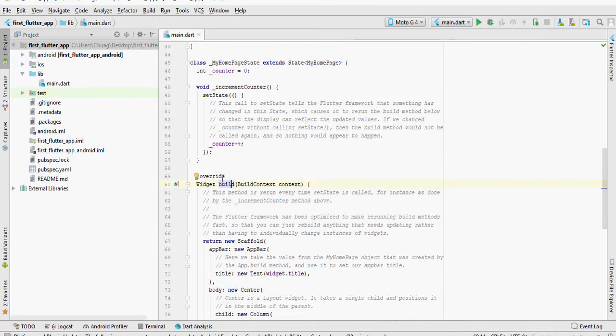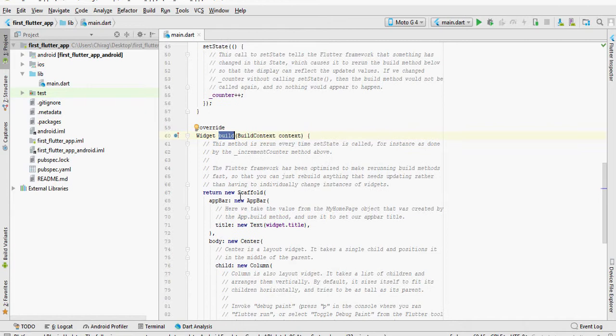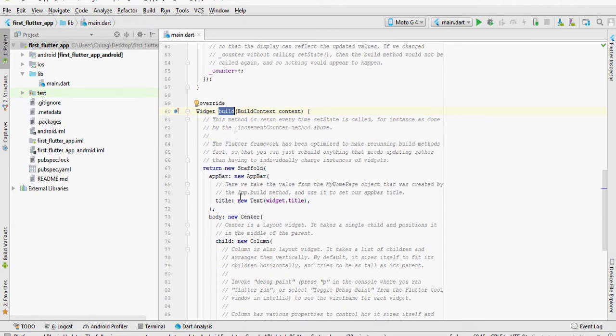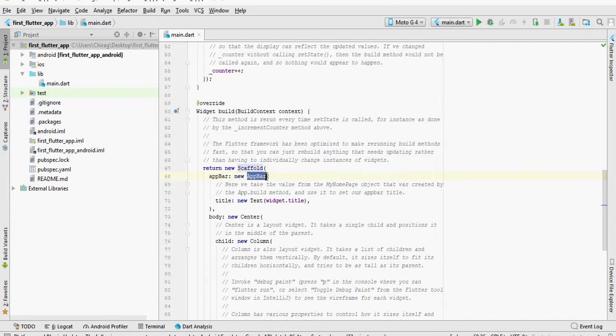Build method is overridden again. Here, we define the other widgets such as text and floating action button. You can see we return the scaffold class, which is also a widget. It's kind of like a blank canvas where you define all the other widgets. First, we define the app bar, which is basically the bar you see on top of your application.